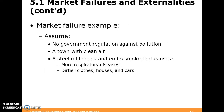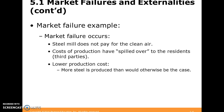Let's think about what a market failure is. Assume we have no government regulation against pollution. We've got this beautiful town with clean air, and the steel mill opens up and starts emitting pollution into the air — there are respiratory problems, dirty clothes from the soot, houses with soot on the roofs. The steel mill is not paying for the clean air; they don't pay a pollution cost. There's this externality of having clean air and they're not paying for dirtying it.